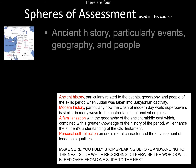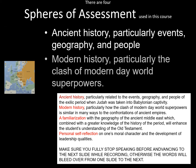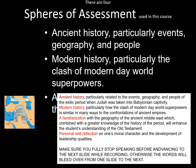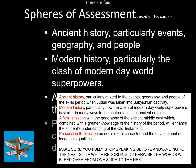So I say 'Ancient History' and I hit the space bar, which brings up the text and the map, and I can go ahead and say whatever I want to say. Not all of it has to be actually in the text box there on the slide. 'Modern History, particularly how the clash of modern-day world superpowers in similar ways to the confrontations of ancient empires have occurred.' Make sure that you fully stop speaking before advancing to the next slide while you're recording. Otherwise, the words will bleed over from one slide to the next.